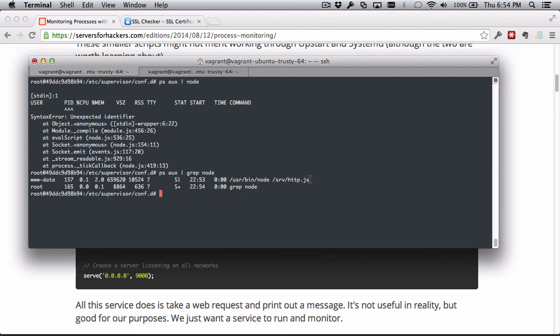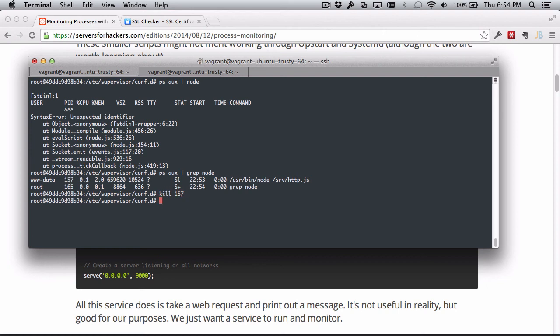Okay, so we can see the node process running in the background here and it's getting monitored by Supervisor. So it has a PID, a process ID, of 157. So let's try to kill that - 157. And then we'll check it again.